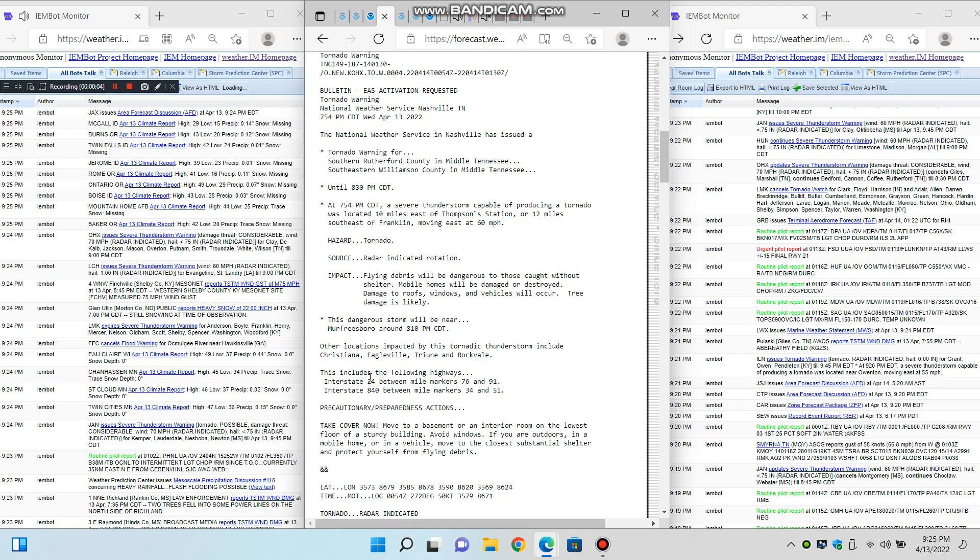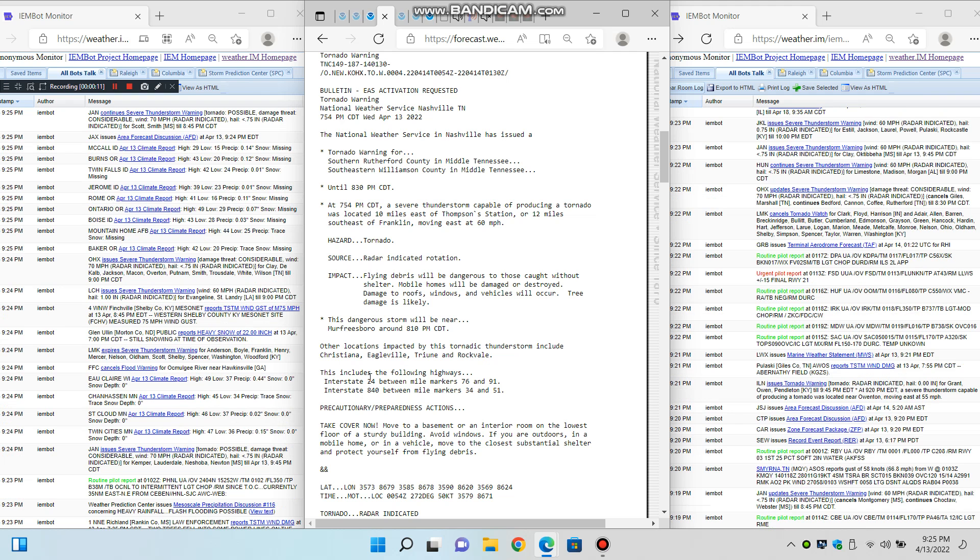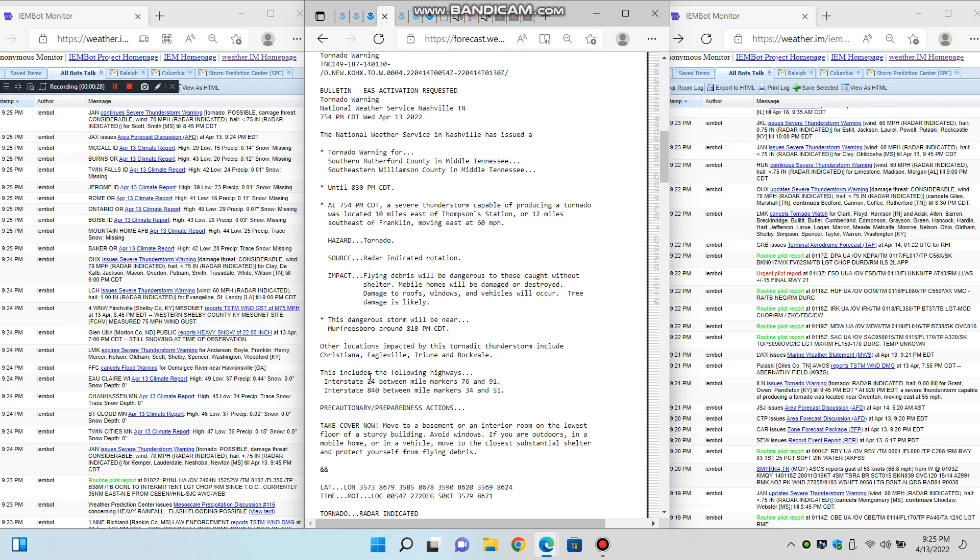The National Weather Service in Nashville has issued a severe thunderstorm warning for Tennessee, Putnam County in Middle Tennessee, until 9 p.m. Central Daylight Time.